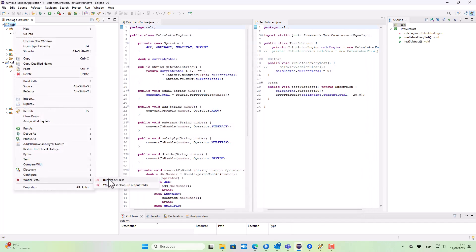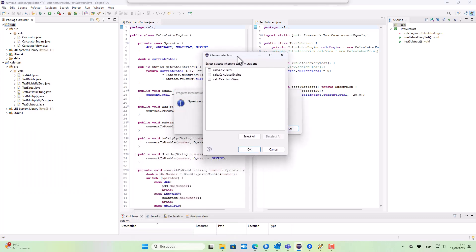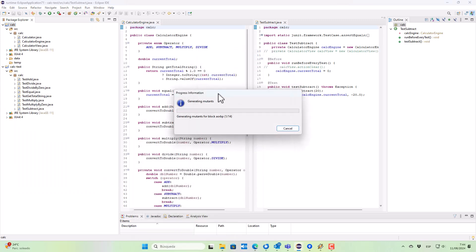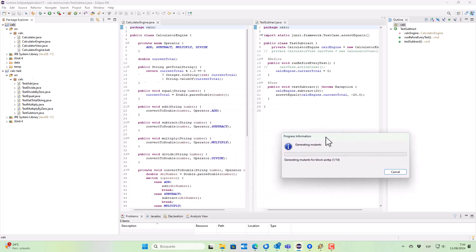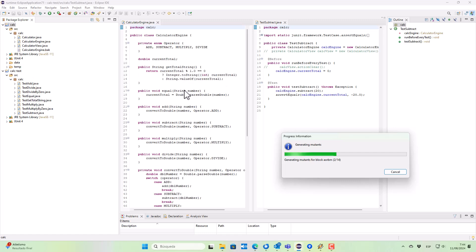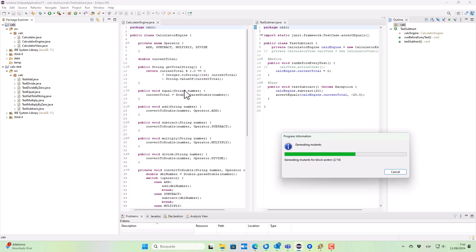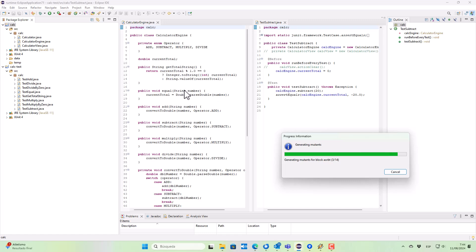So we start the mutation testing process. Now the ModelTest-generated mutation testing tool is generating the mutants of the Java program. We can see on the left how the source code is being substituted by the mutated code. It's pretty fast, so we can't notice which changes are being applied.